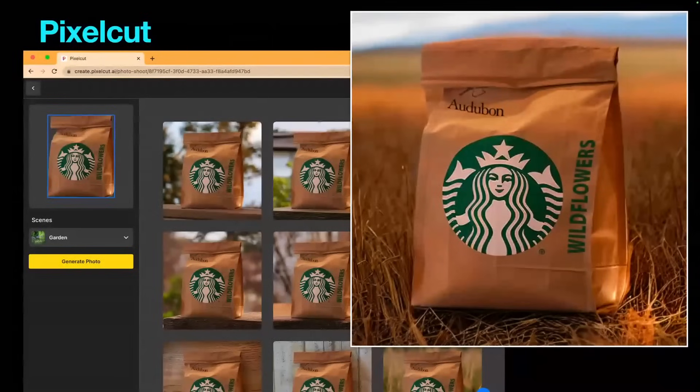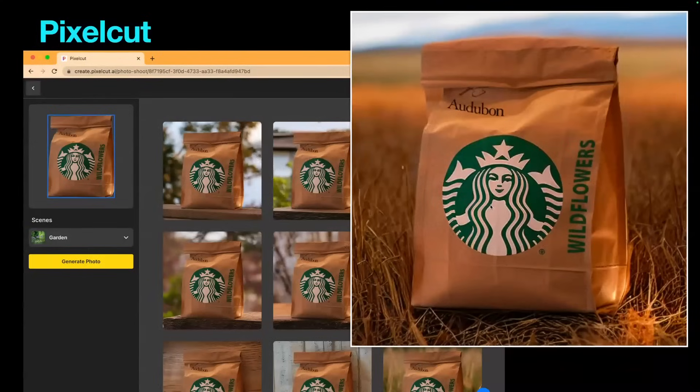PixelCut is a really interesting application. You can bring in any image — like a bag of coffee that says Audubon with Starbucks wildflowers. I brought this into Photoshop, knocked out the background, and dropped it into PixelCut. Where it says scenes, you can select from a dropdown with dozens of different options, and when you generate, it creates four immediate images with the product against that background. The quality is really good. I could take that image into Adobe Photoshop beta, fill in around it, and have a mock-up ready for social media posting.